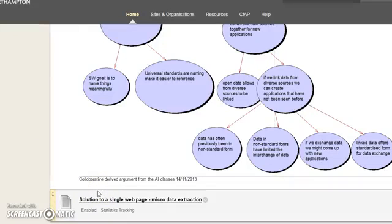We're going to have a look at how we can extract data from microdata on a website.